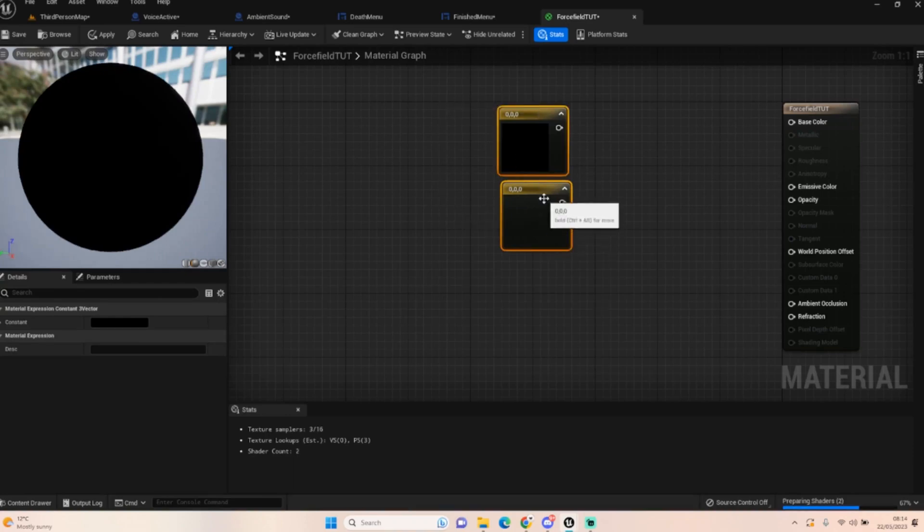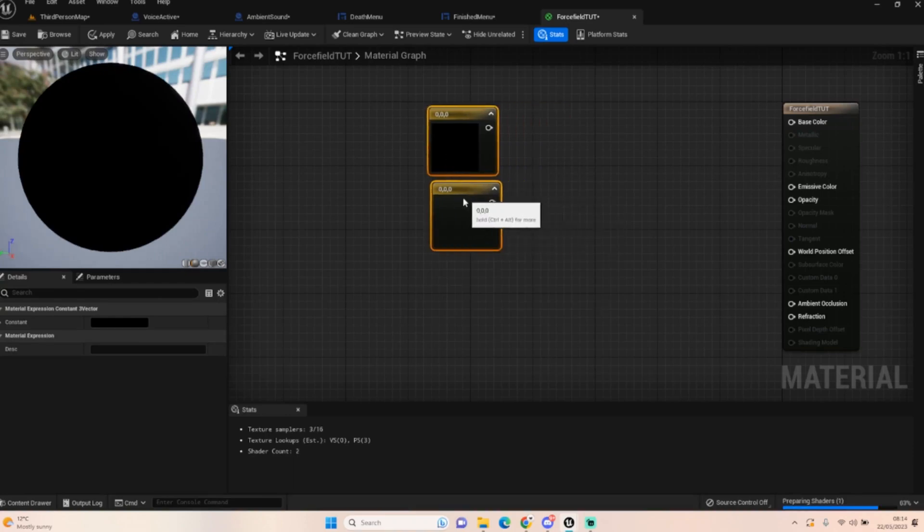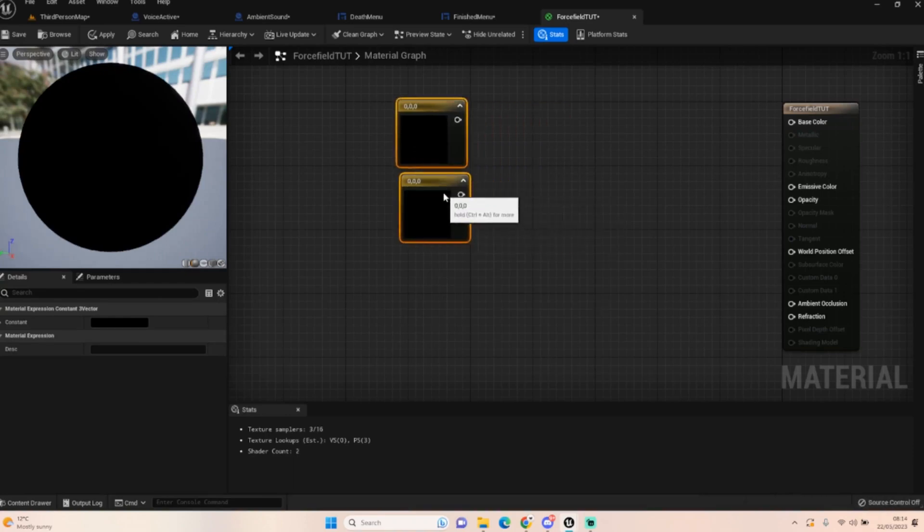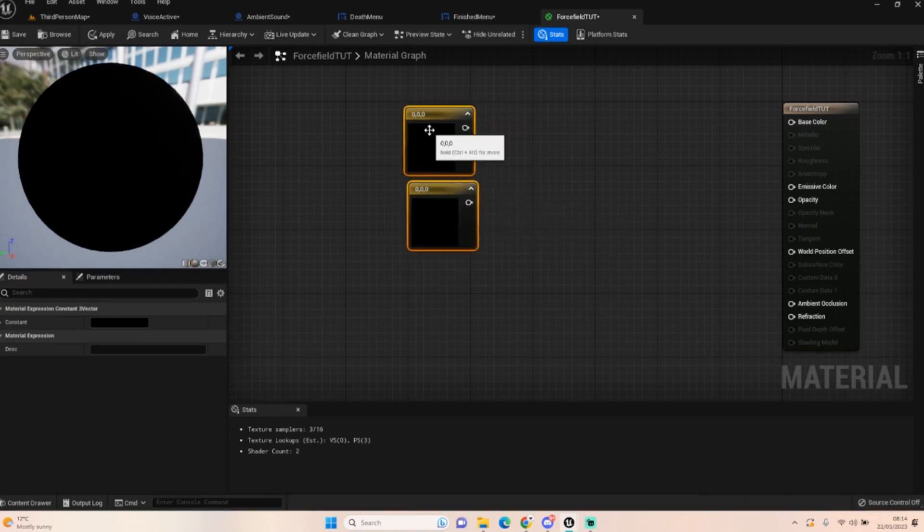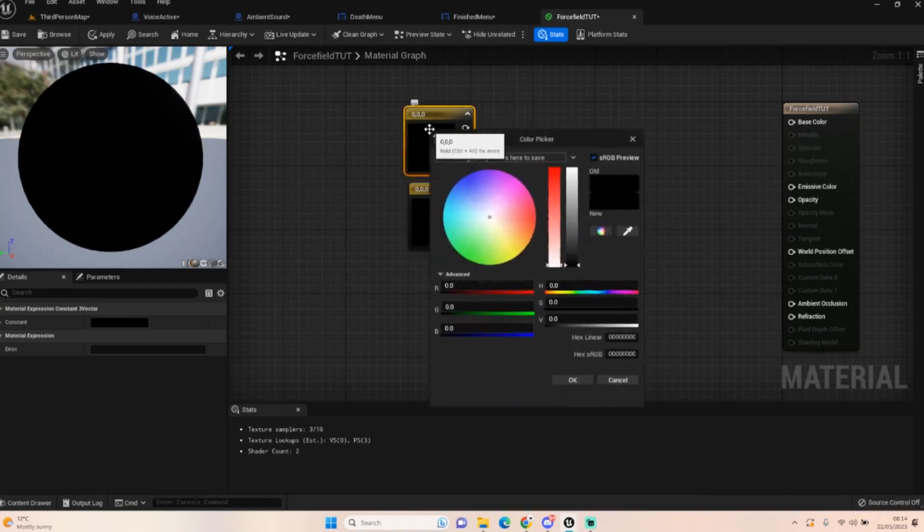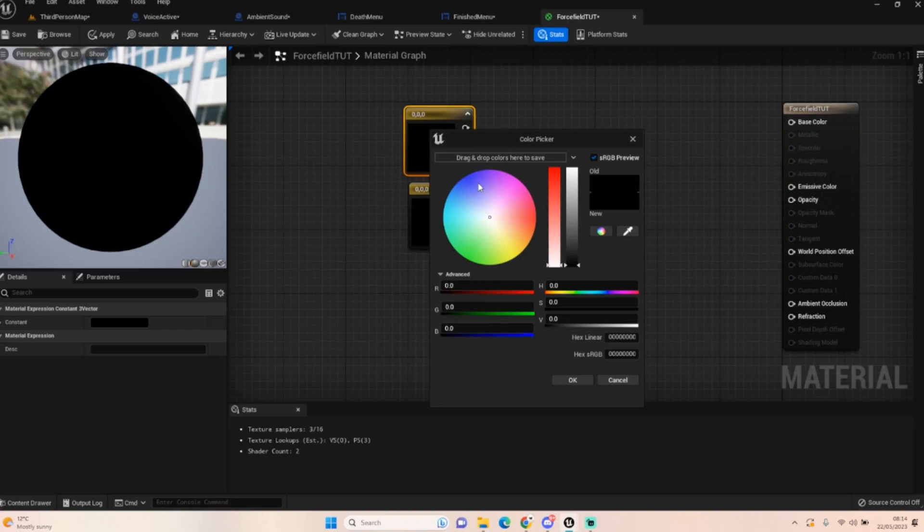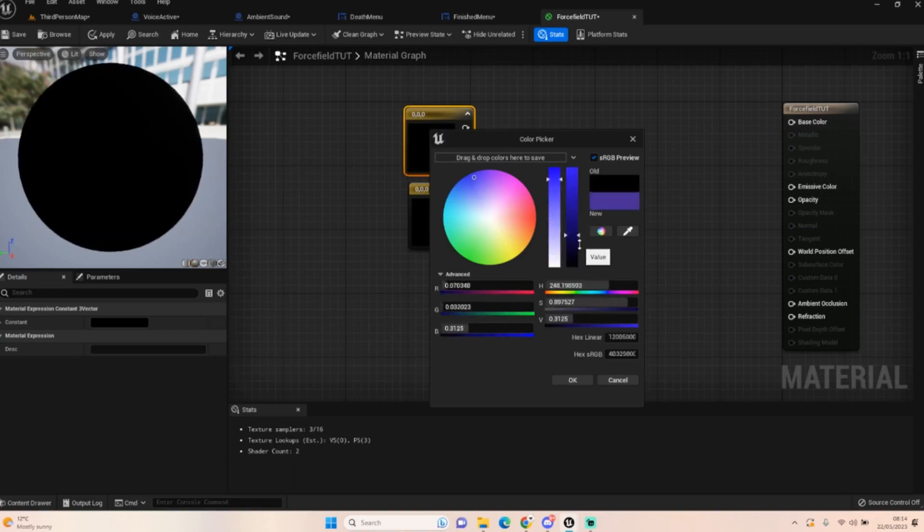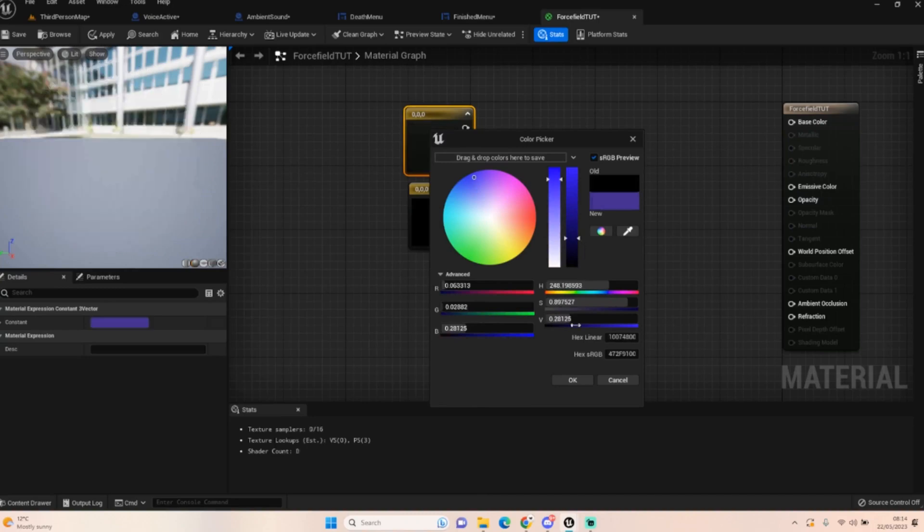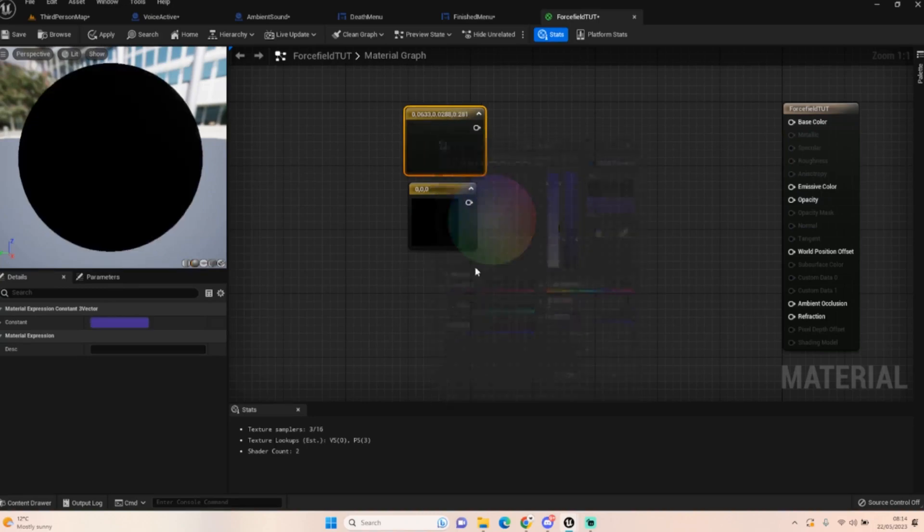We're going to need three constant nodes to get our colors. Hold down three and click. The first one is the color of the actual force field itself. For example, in mine you have that purple color, but this time let's go for something like a nice darker blue.